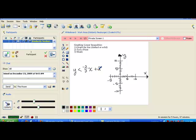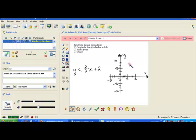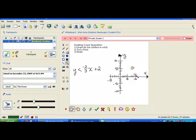Hi class. Today we're going to take a look at graphing linear inequalities and go through the steps to solve them. When we graphed regular inequalities on a number line, we had to shade one side of the line or the other. When we're graphing on a coordinate plane, we're going to shade either one side or the other depending on where the line is, so we'll need to figure out where our line is to determine where we end up shading.